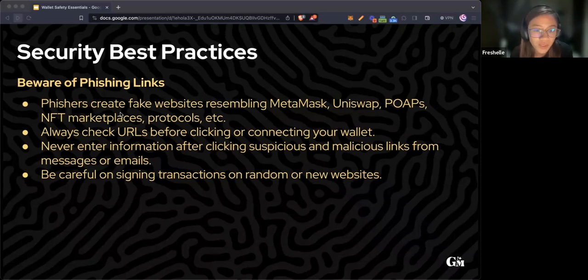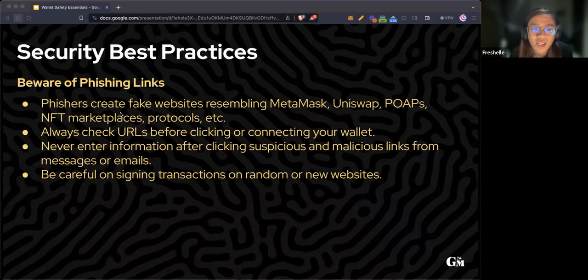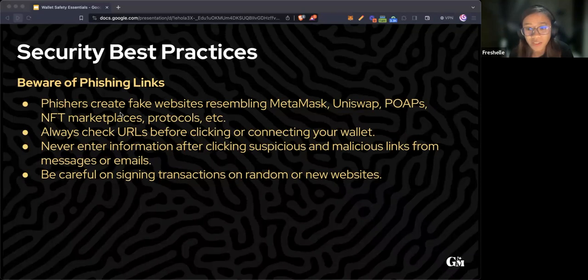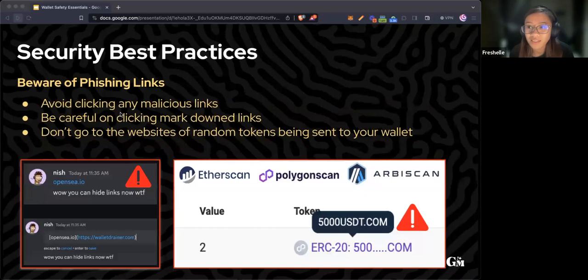Never enter information after clicking suspicious and malicious links from messages or emails. When visiting a new website, be careful on signing transactions.